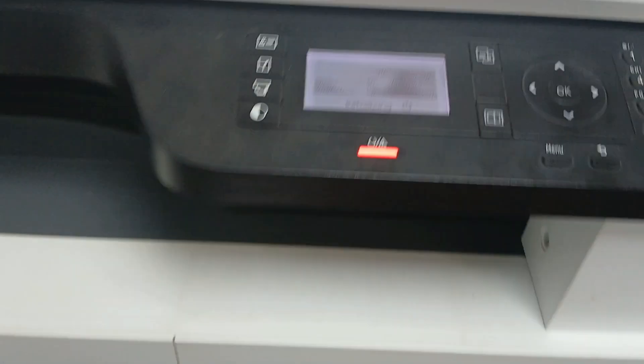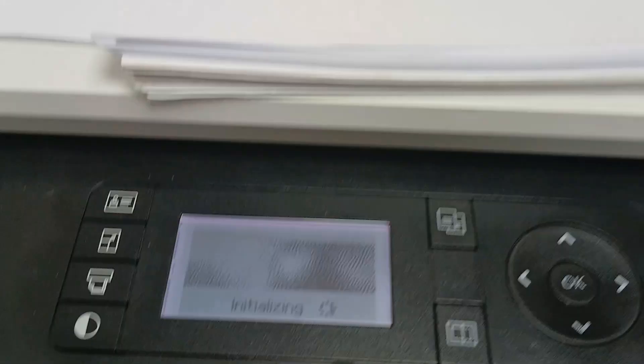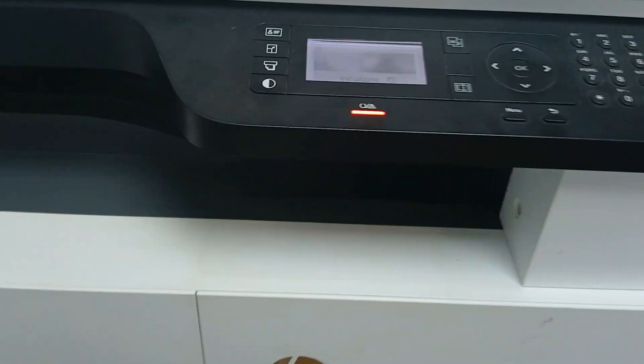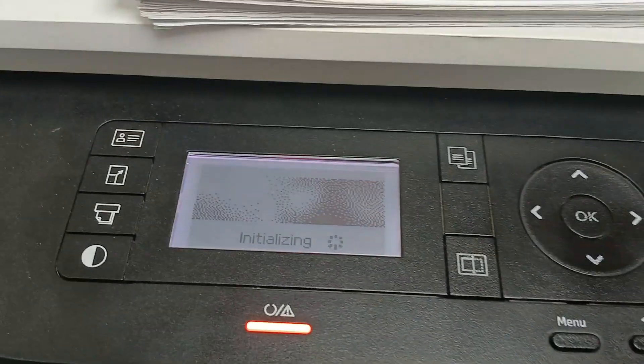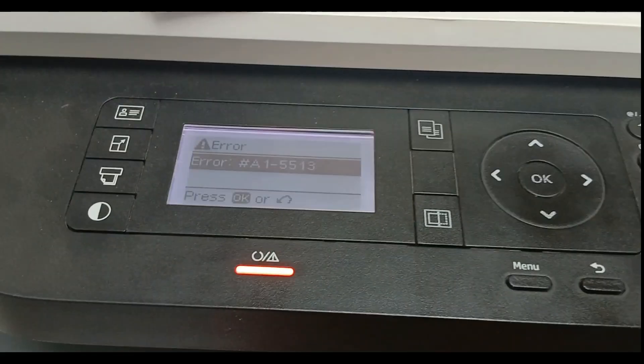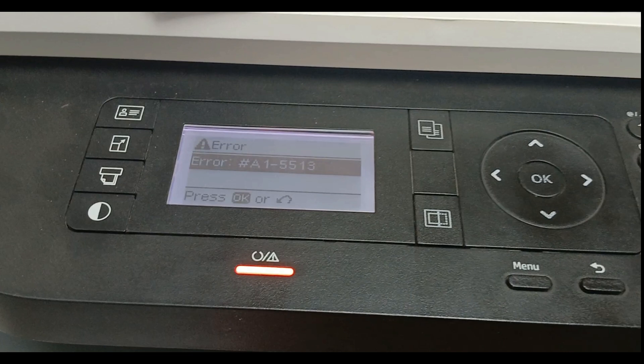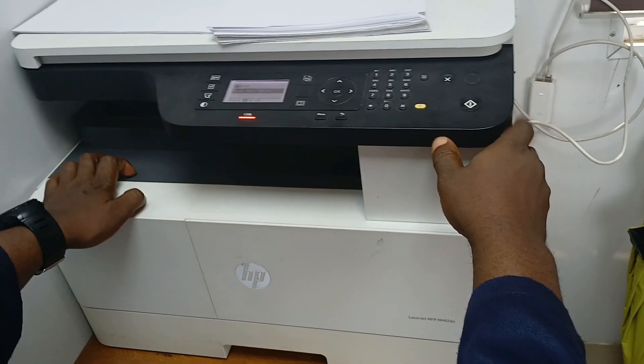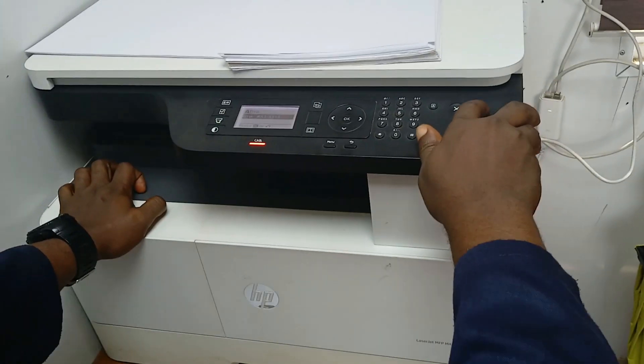So this is the machine. The printer machine is initializing, we just turned it on now. You can see the error code A15513. So this code shows that the toner motor, there's no flow of toner.